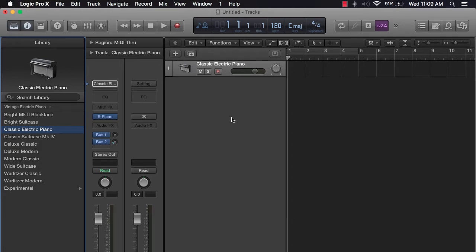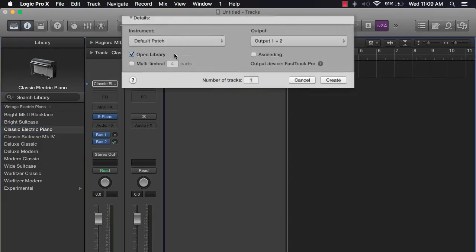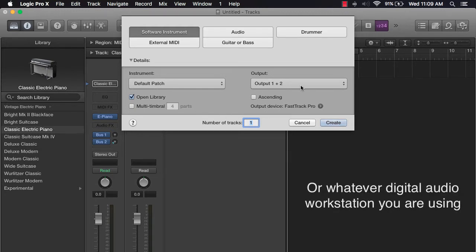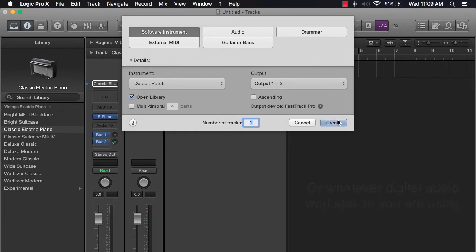The first thing you're going to do is create a new track. Go over here to the plus sign and create a new track. As you can see here, we're going to need a software instrument. You're going to want to make sure that your output device is FastTrack Pro. Make sure you have your left and right here for your output, and just push create.